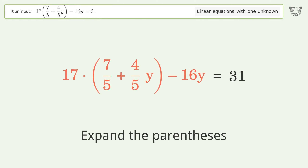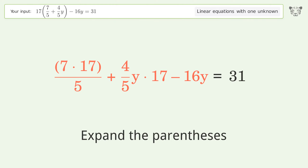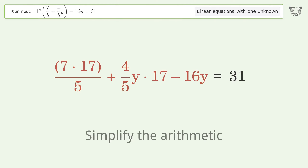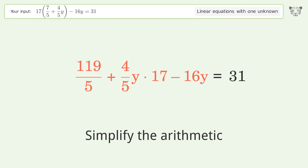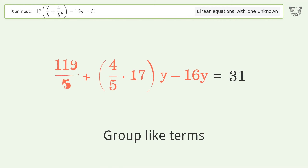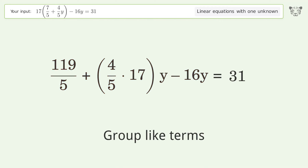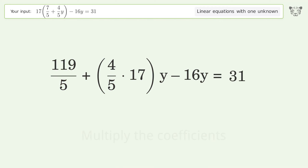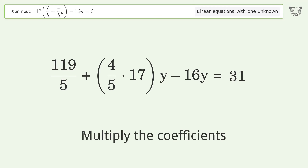Expand the parentheses. Simplify the arithmetic. Group like terms. Multiply the coefficients.